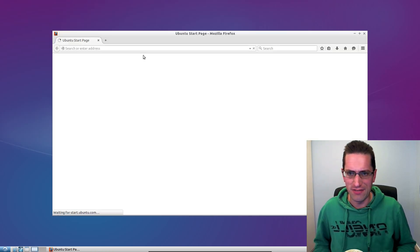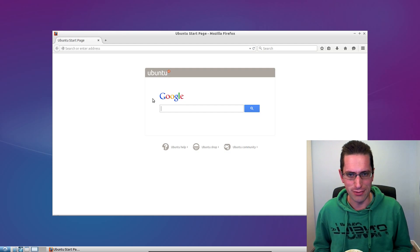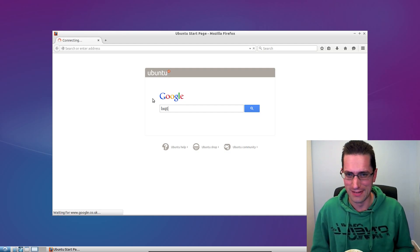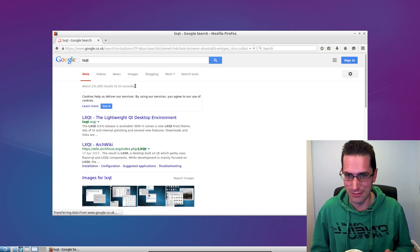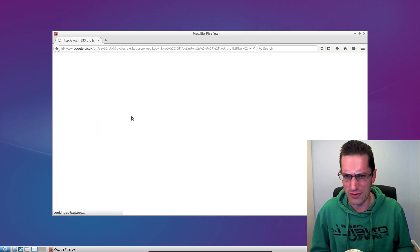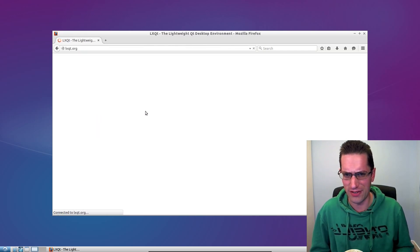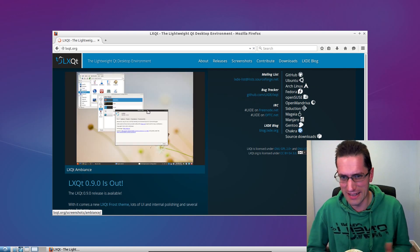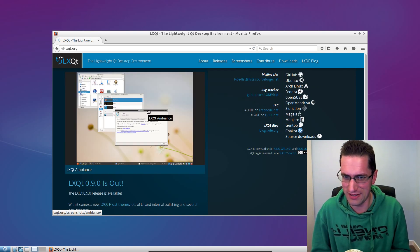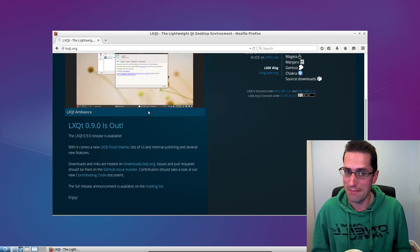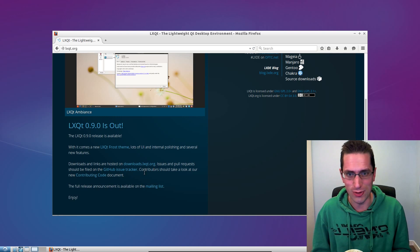PCMAN.fm file manager has been improved and I've not really been able to trip it up, so it's excellent progress on there. If you've ever looked at my previous Lubuntu reviews you'll notice I have complained a little bit about PCMAN.fm, but this time not at all.